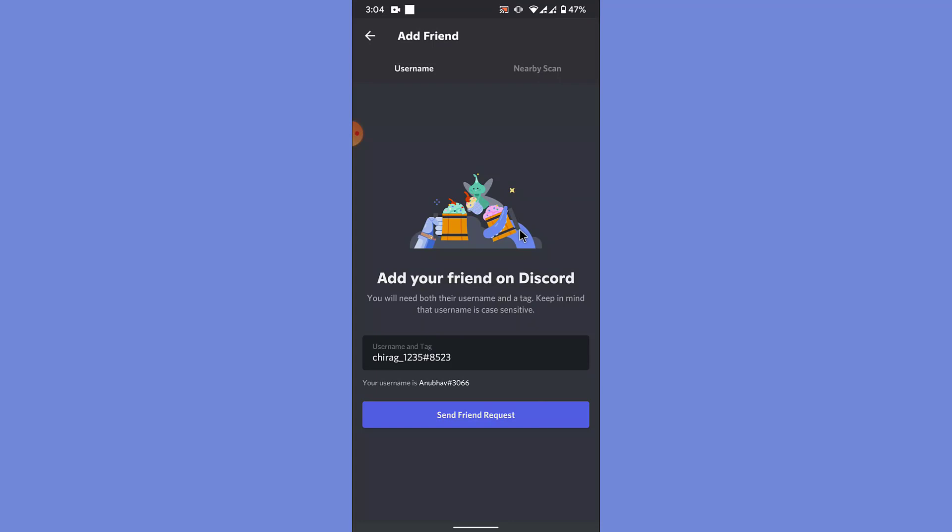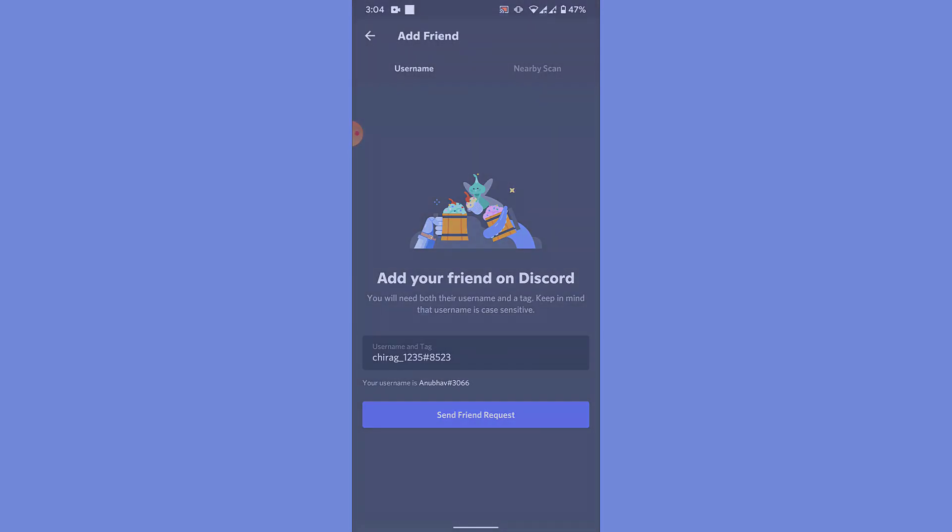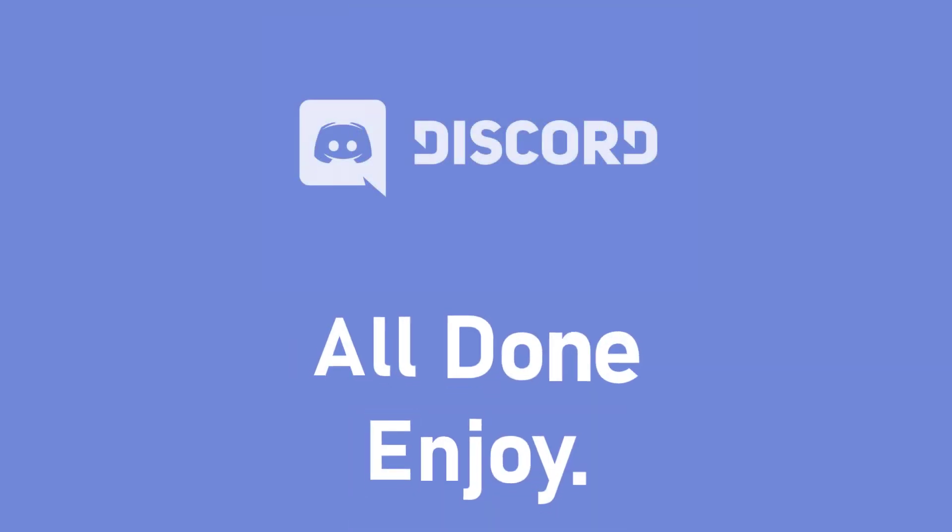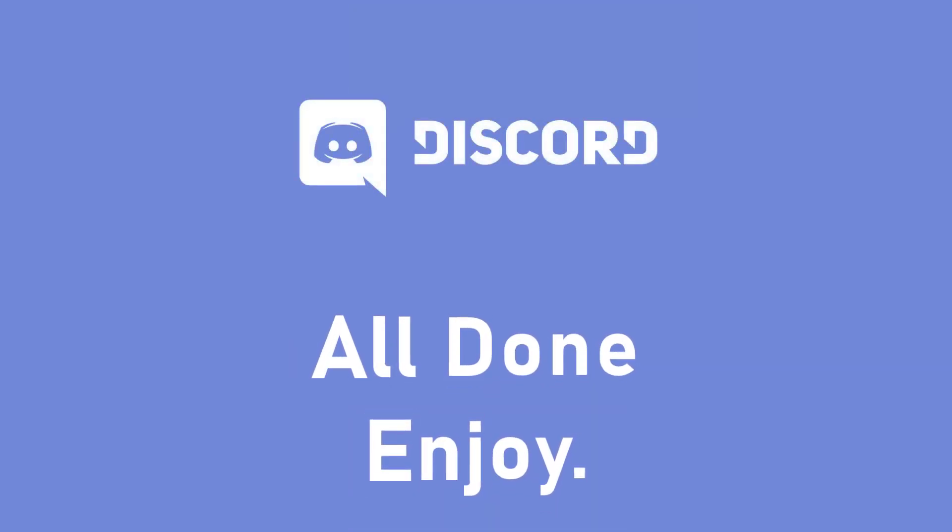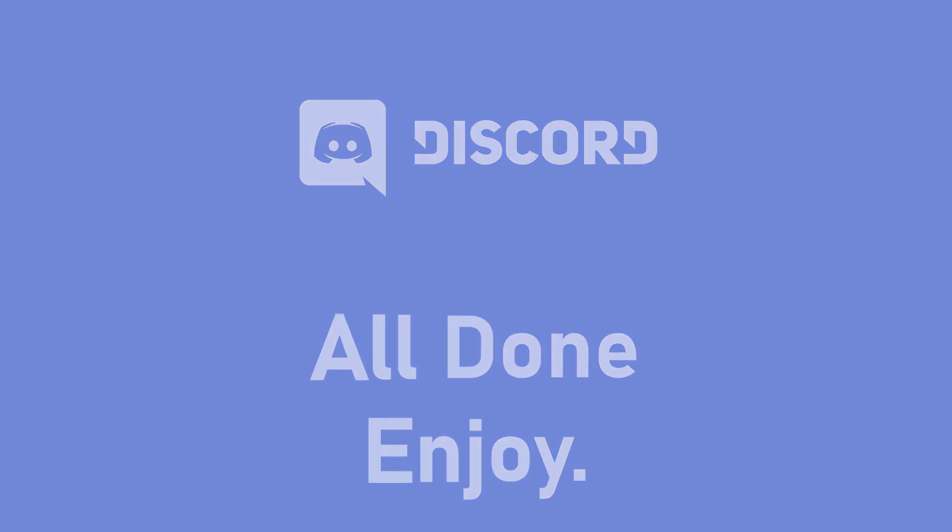So those were the simple steps in order to add a friend to your friend list in Discord mobile application. So that will be it for today's video. Hope this video was helpful for you. If it was, hit the like button, subscribe to the channel, and I'll see you in the next video with some new information. Goodbye.